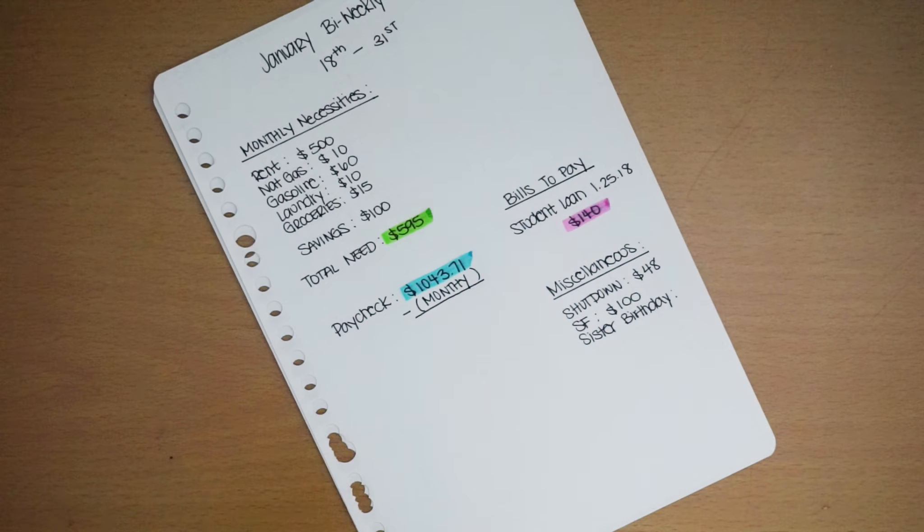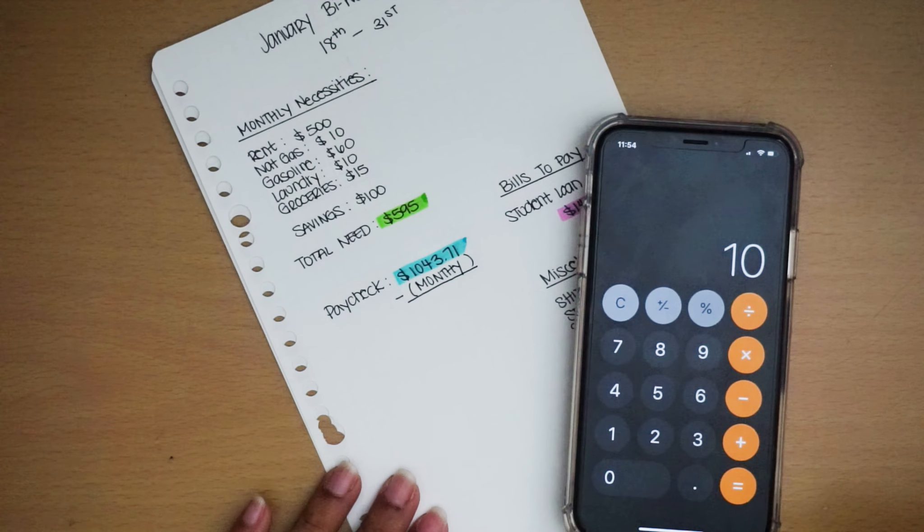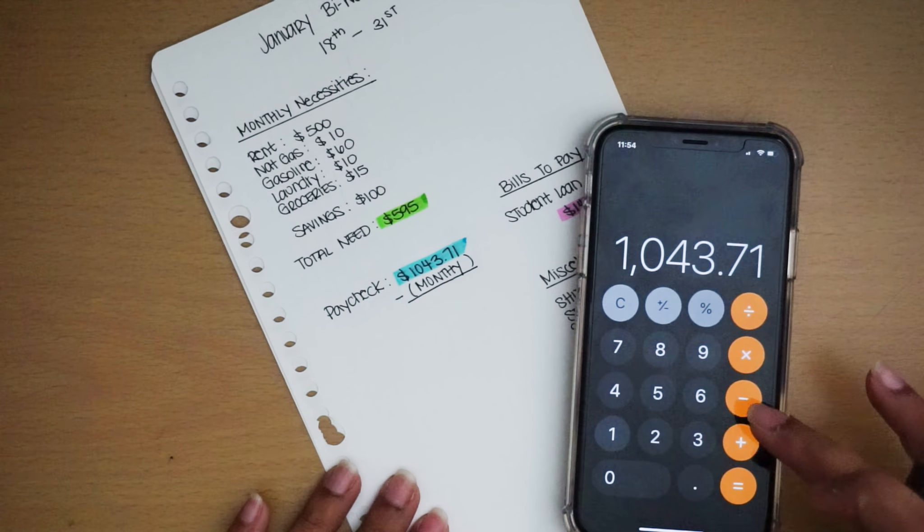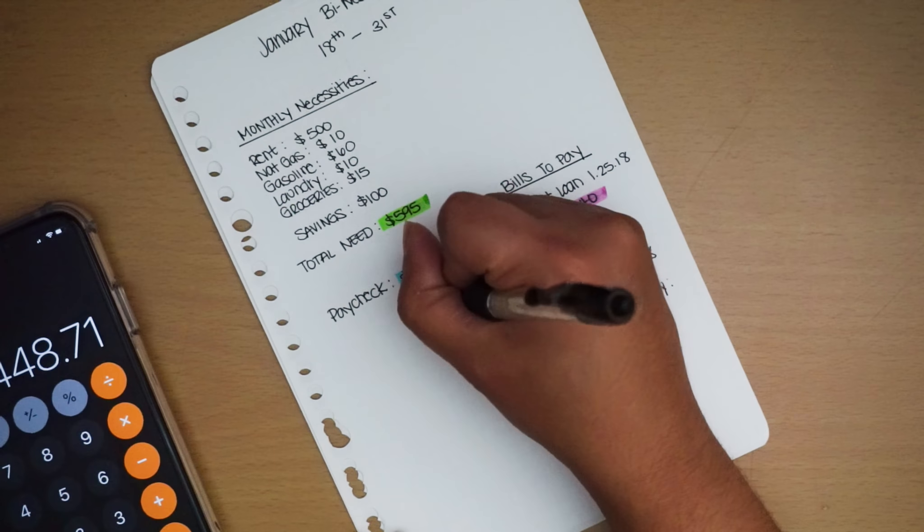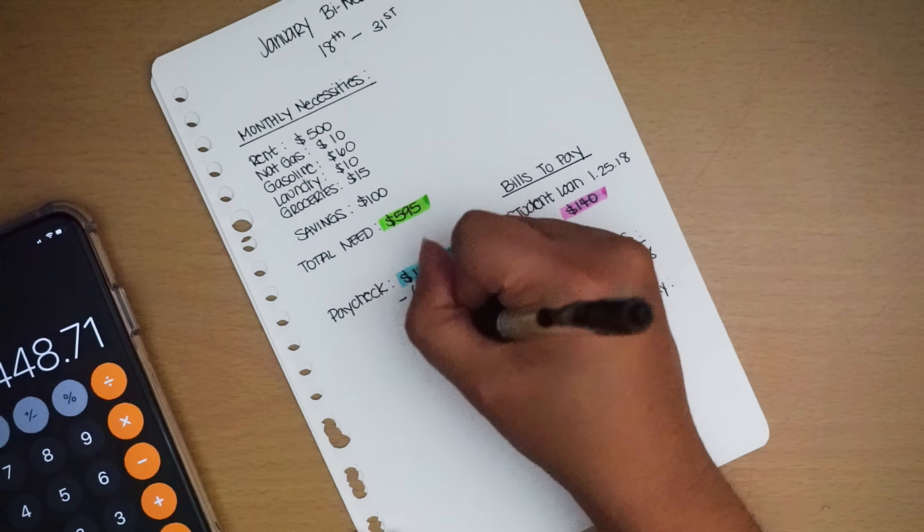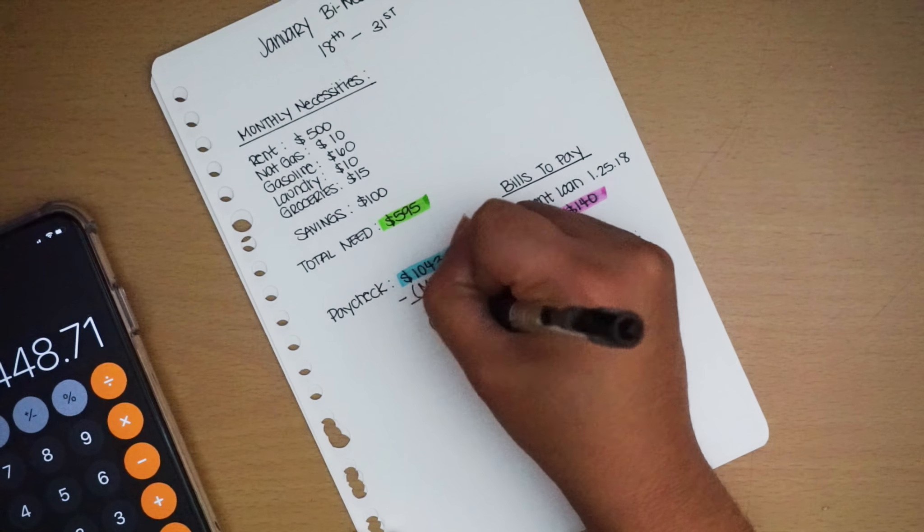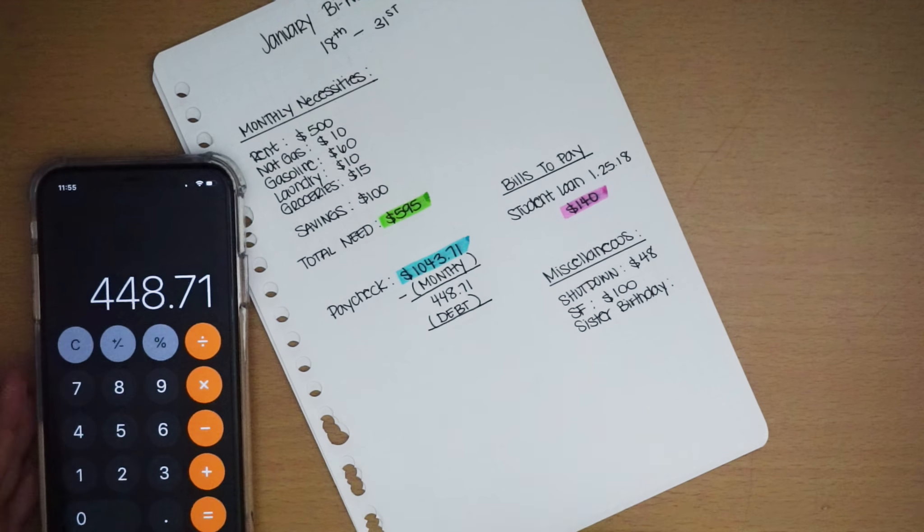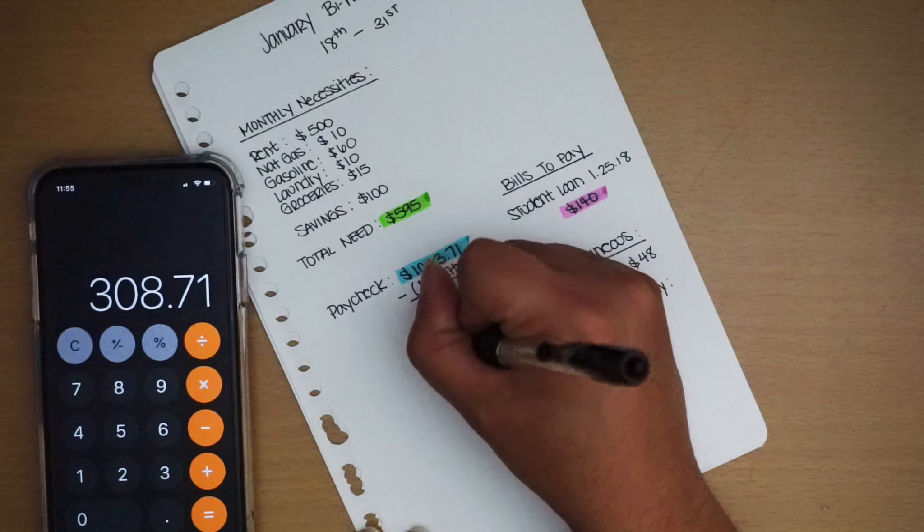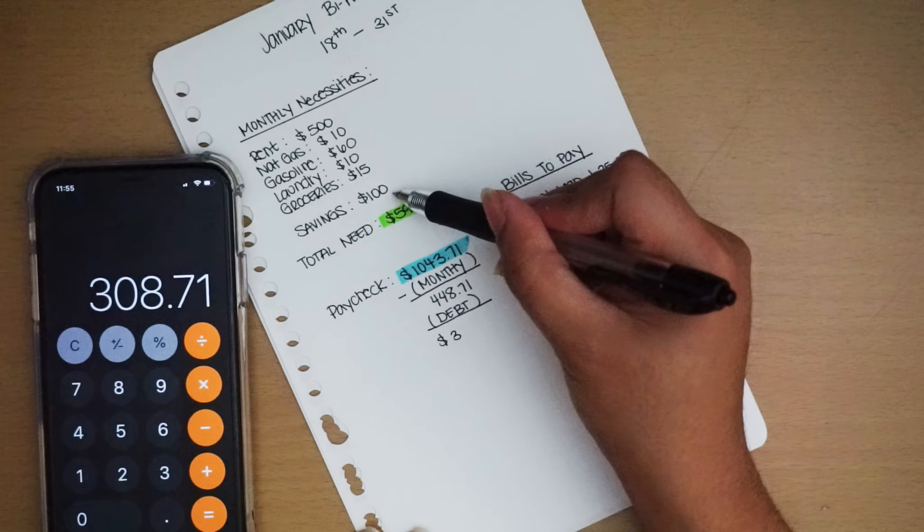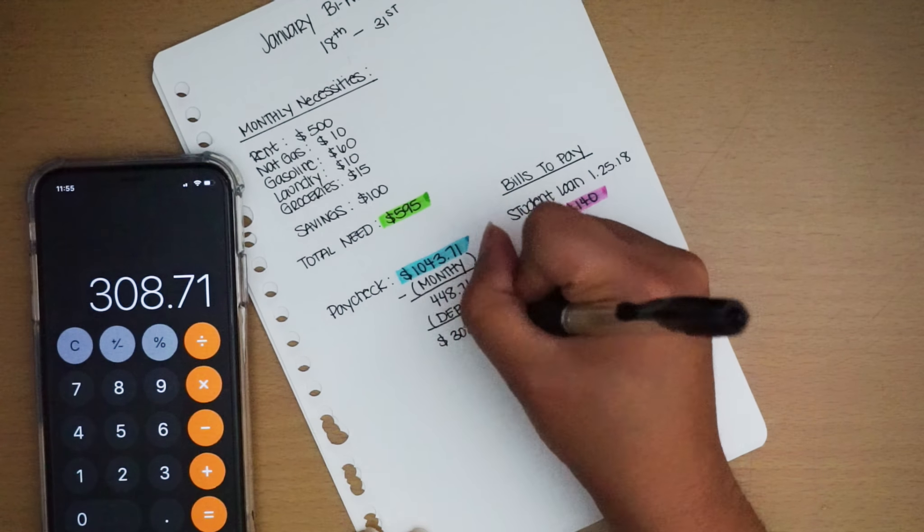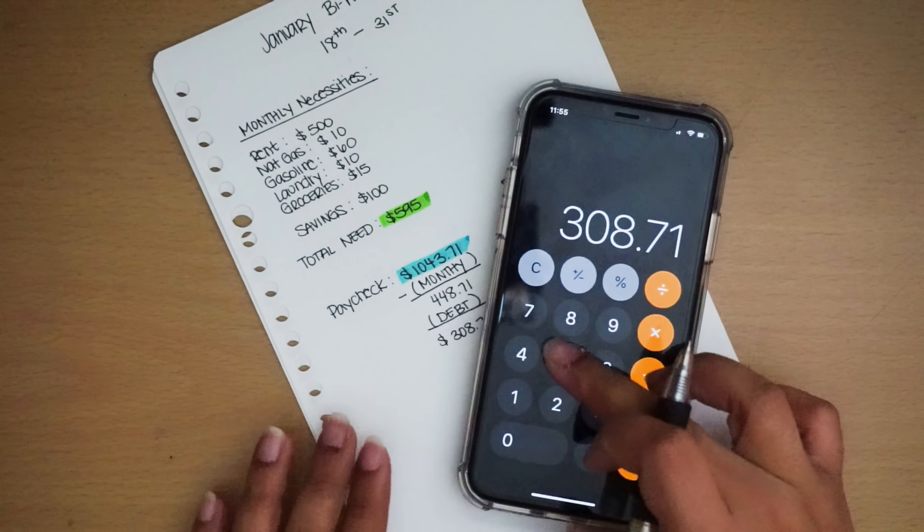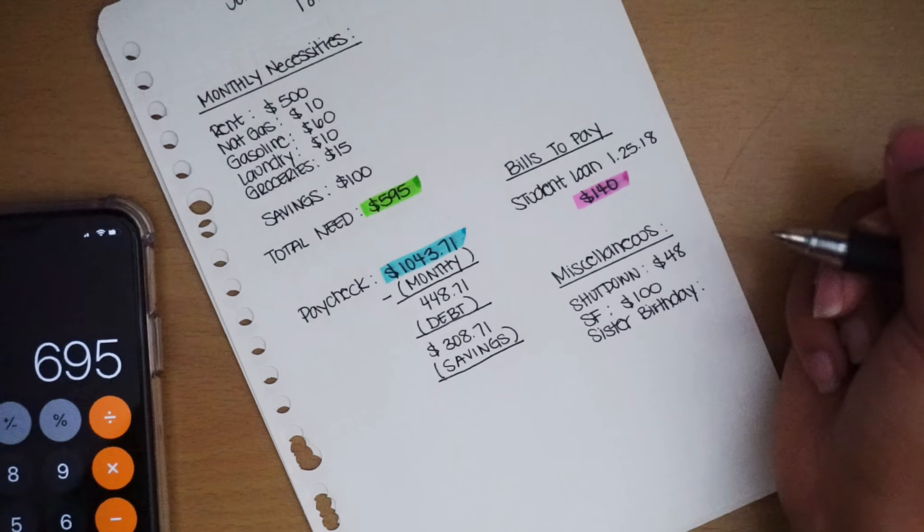I'm gonna go ahead and minus my monthly necessities. $1,043.71 minus $595 is $448, and then minus my debt. I don't think I included this, did I? I don't think I did. Because if I do $500 plus $10 plus $60 plus $10.